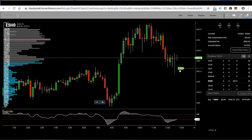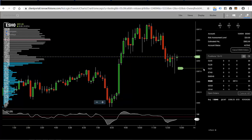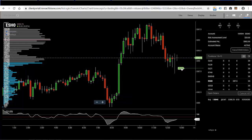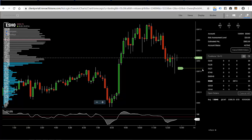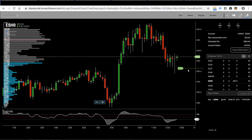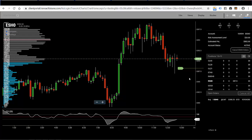That green label shows you where your order is at. Once you place that order, it is sent to the exchange, and you know that because you have a solid green line going across attached to the label. Solid green means sent.